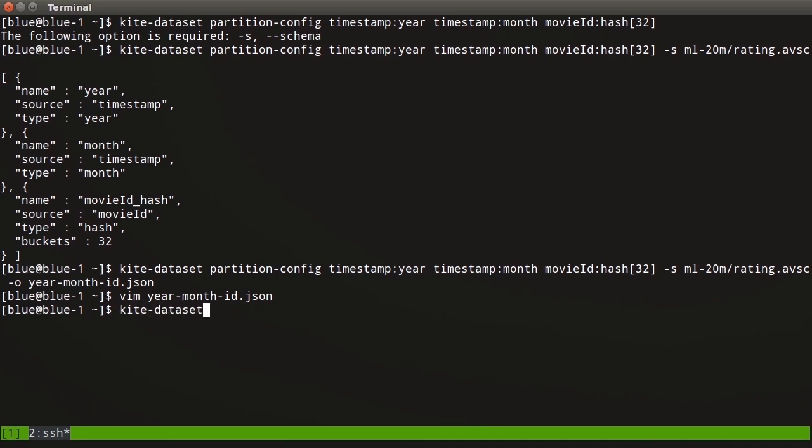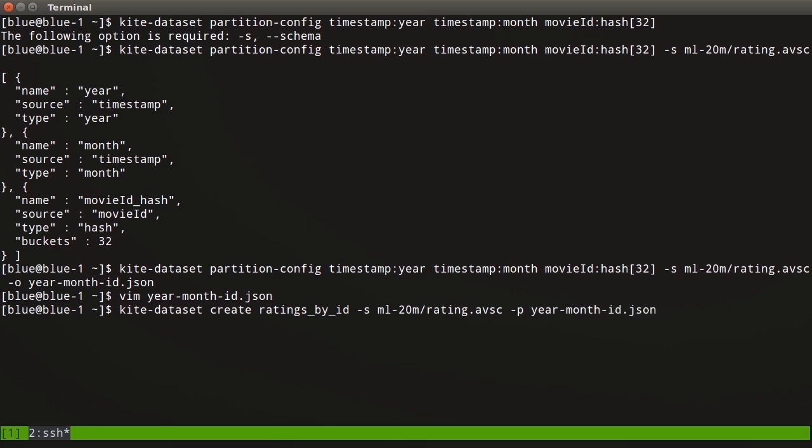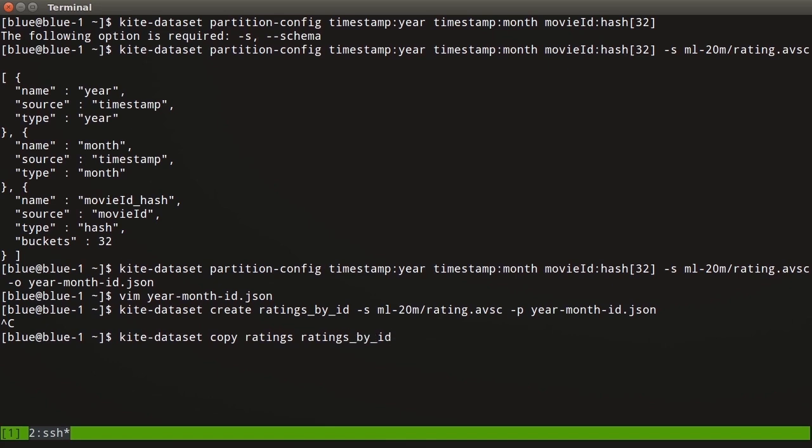Then we can run kite-dataset create ratings-by-id, give it the rating.avsc schema and the year-month-id.json file. I hit Control-C because I've already done that and filled it with data so we don't have to wait during this video. I would fill it with data by simply running kite-dataset copy from ratings to ratings-by-id. I've already done this so we don't have to wait on the job. All we're saying is copy in parallel from my ratings dataset into my new ratings-by-id dataset.